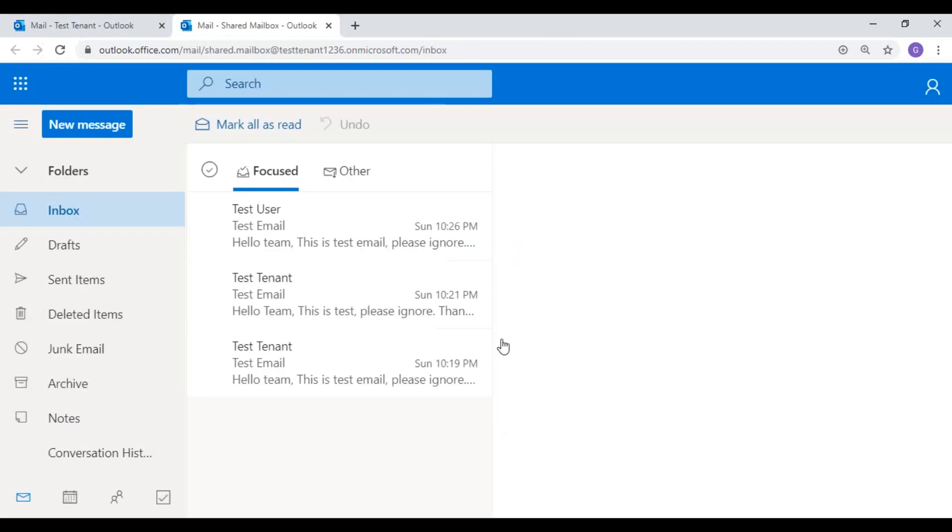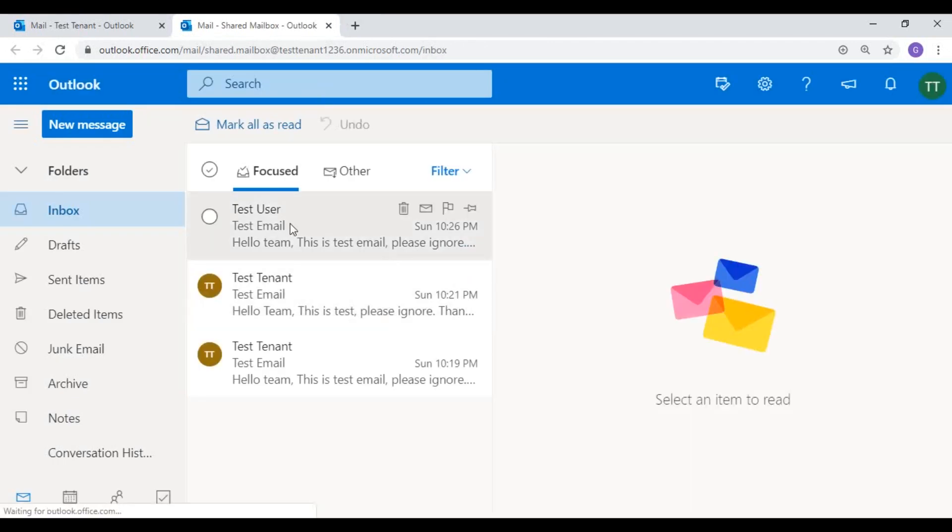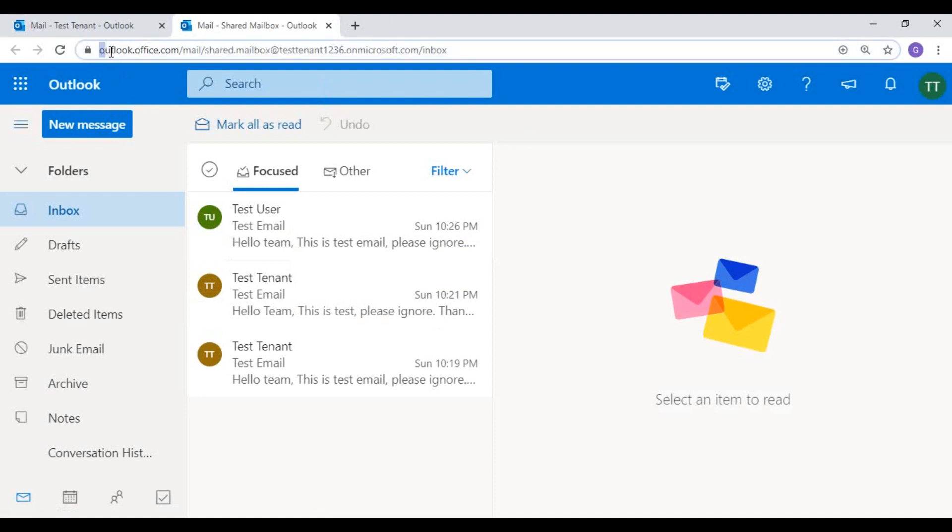The shared mailbox will open in a new window. You can see the details as outlook.office.com/mail/ my email address. So this is my test tenant email address.